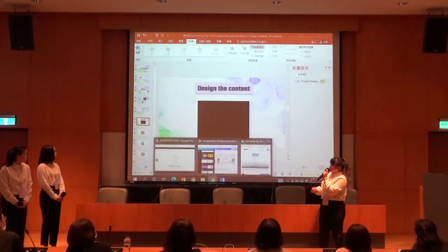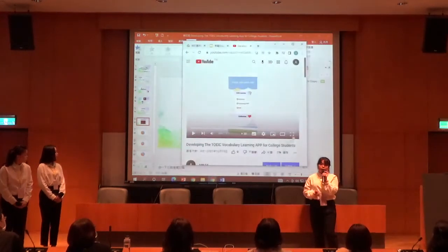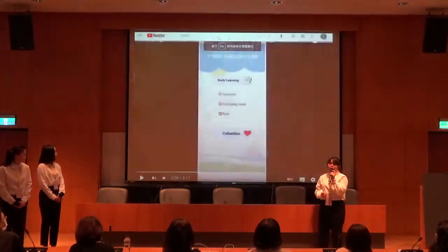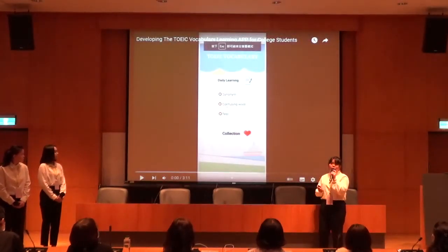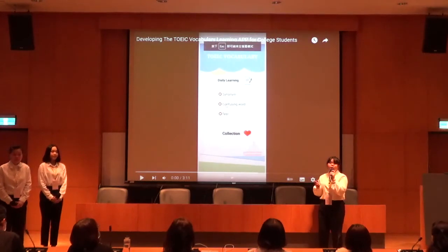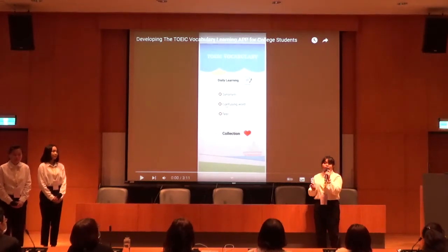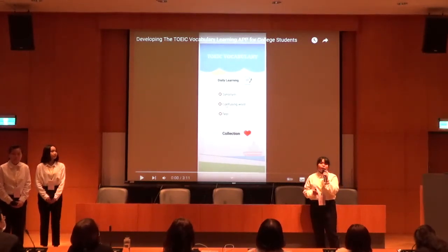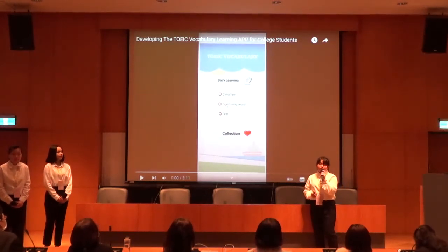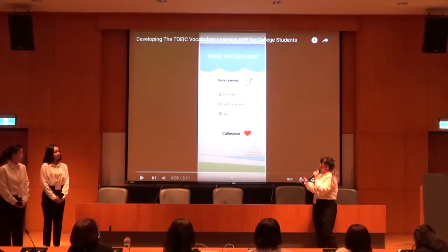In this part, I would like to introduce our six interfaces. They are respectively: menu, daily learning, day, task, total, and collection. Now, let me play the video for you.